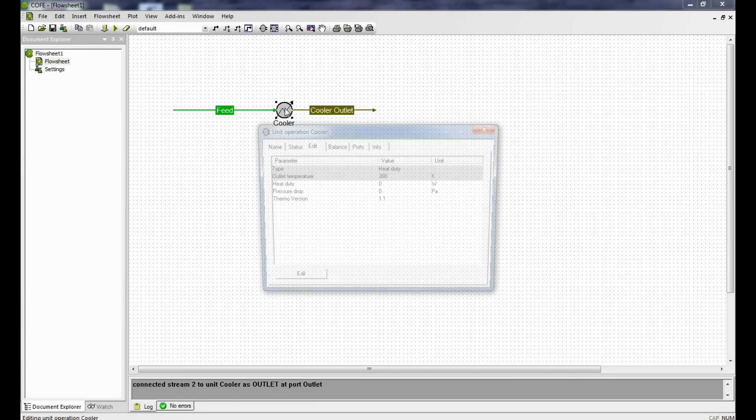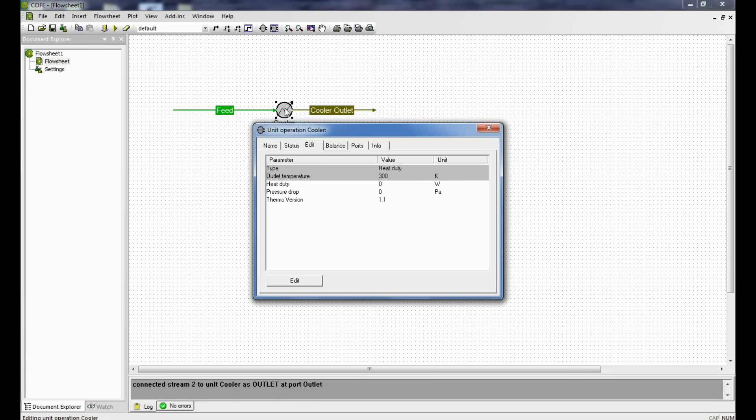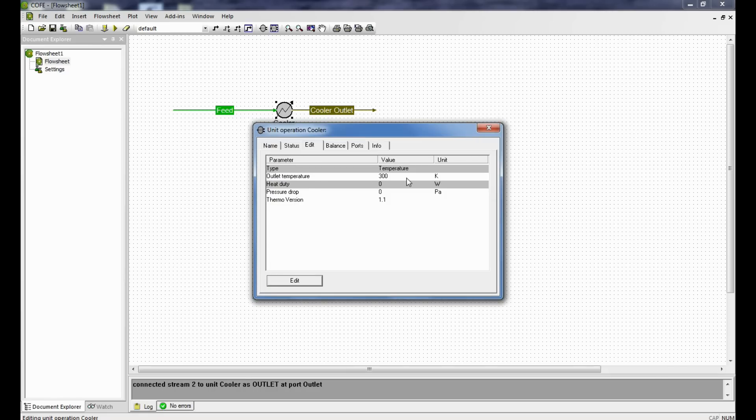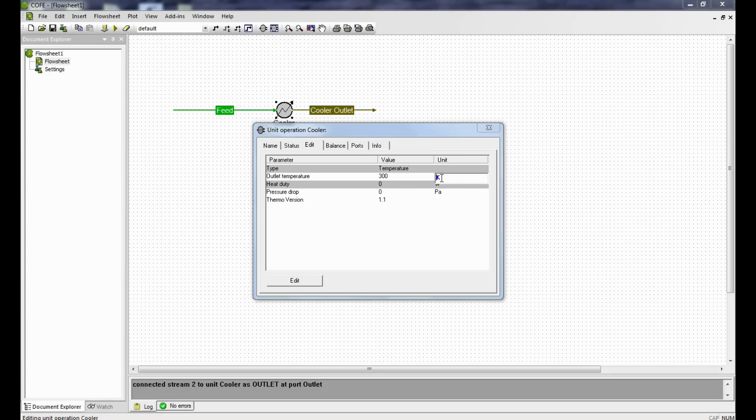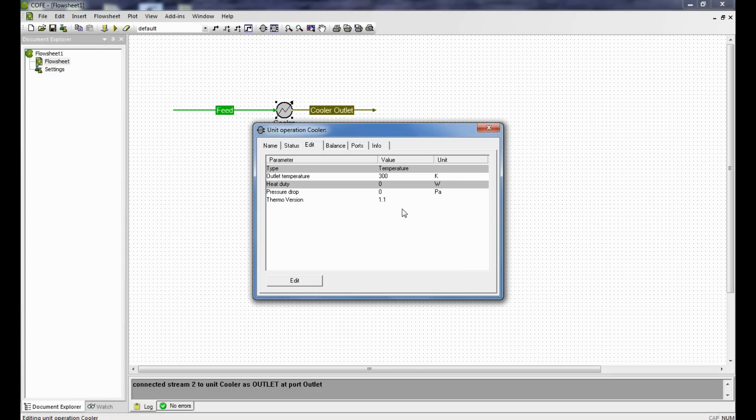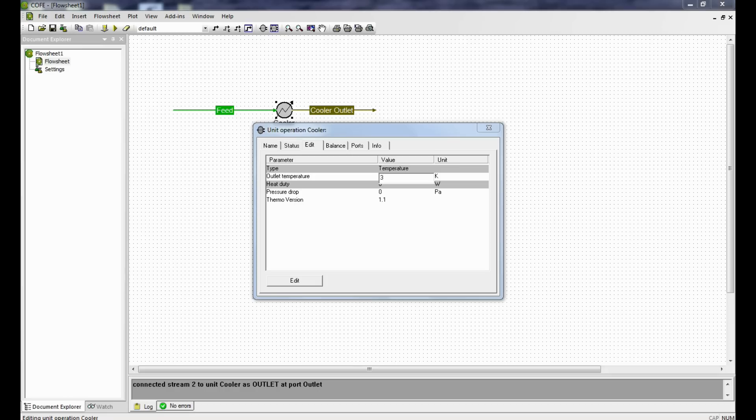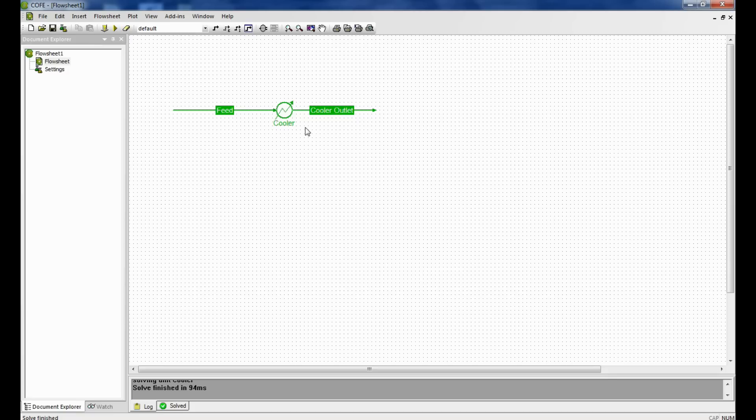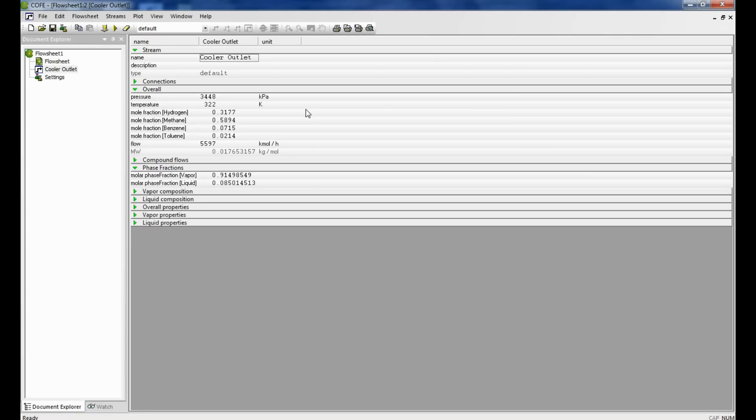Now we double click on the cooler. It is known that the temperature at the outlet of the cooler is 322 Kelvin, so we click edit and we click outlet temperature. Now we can change the outlet temperature here on this window. The units are in Kelvin, so we retain the Kelvin and we enter the outlet temperature as 322 Kelvin and click enter. Once again we run the simulation. Double click on the outlet and the temperature is 322 Kelvin and the pressure is 3448 kilopascals. Now here what we find is that the phase has split.